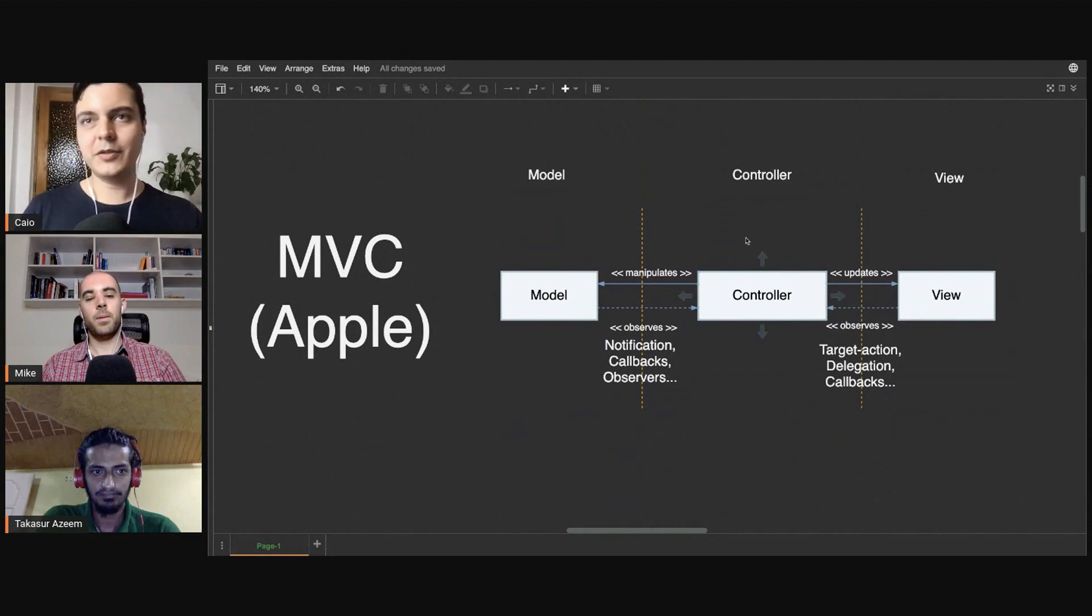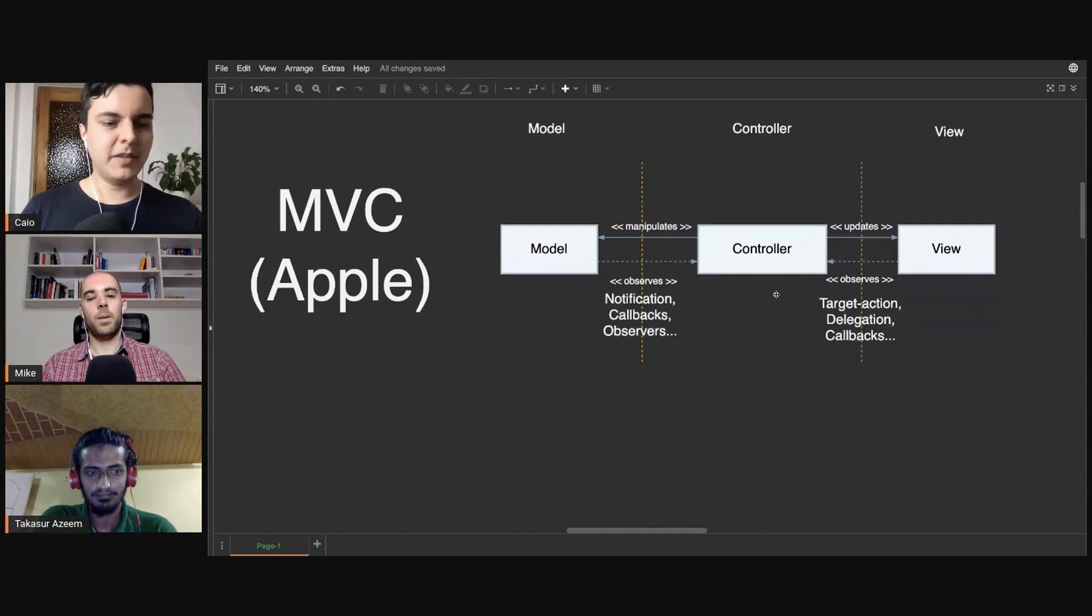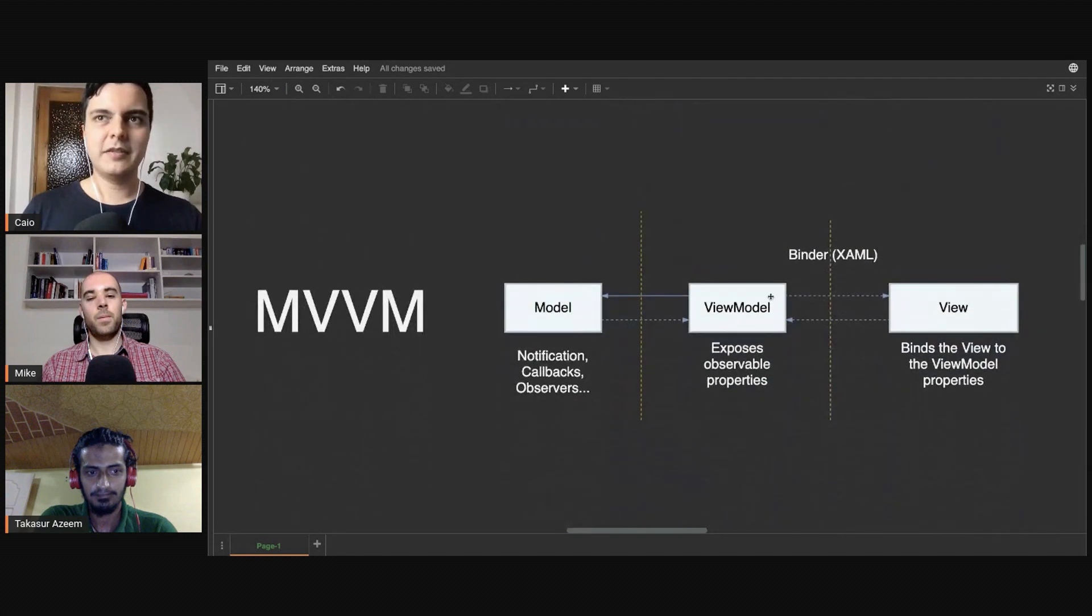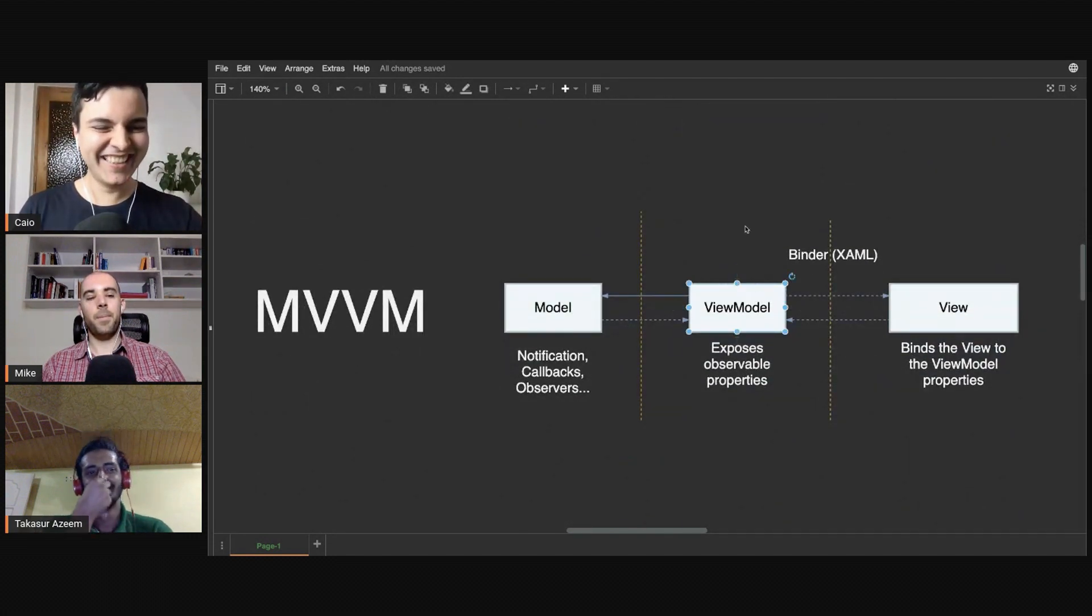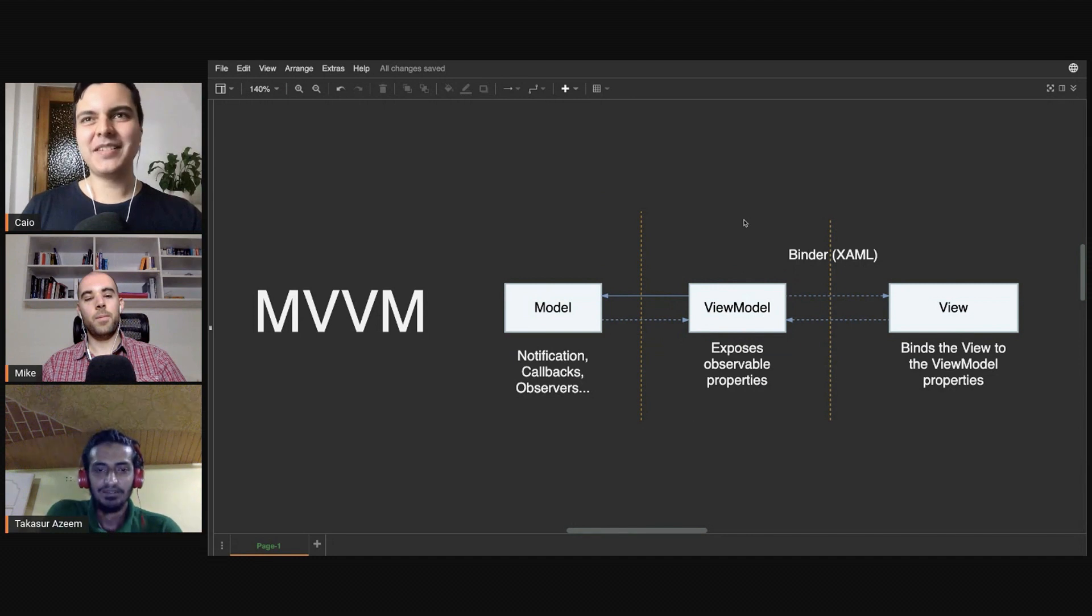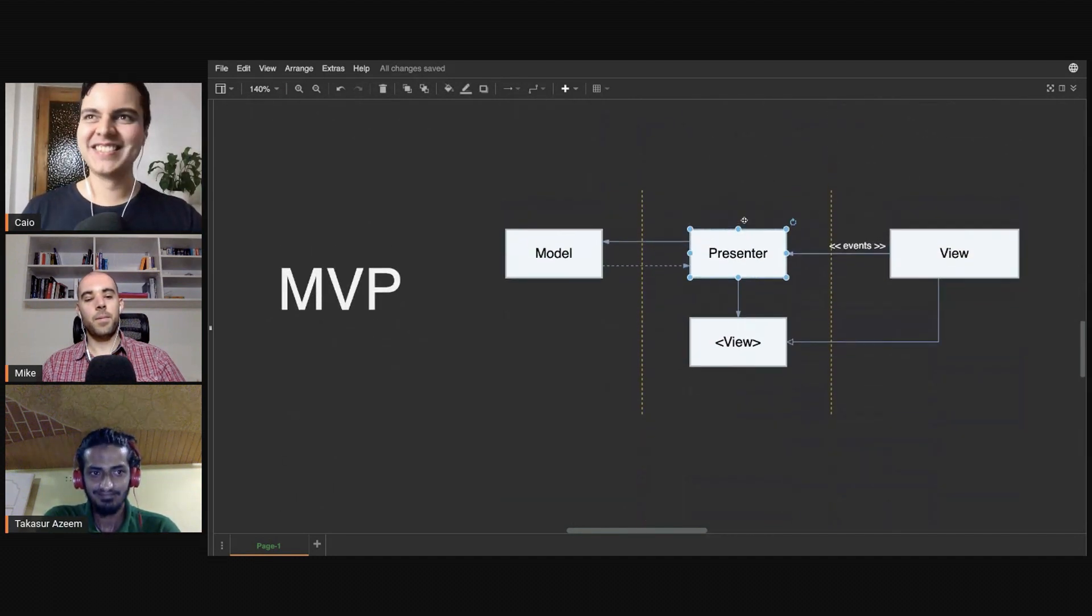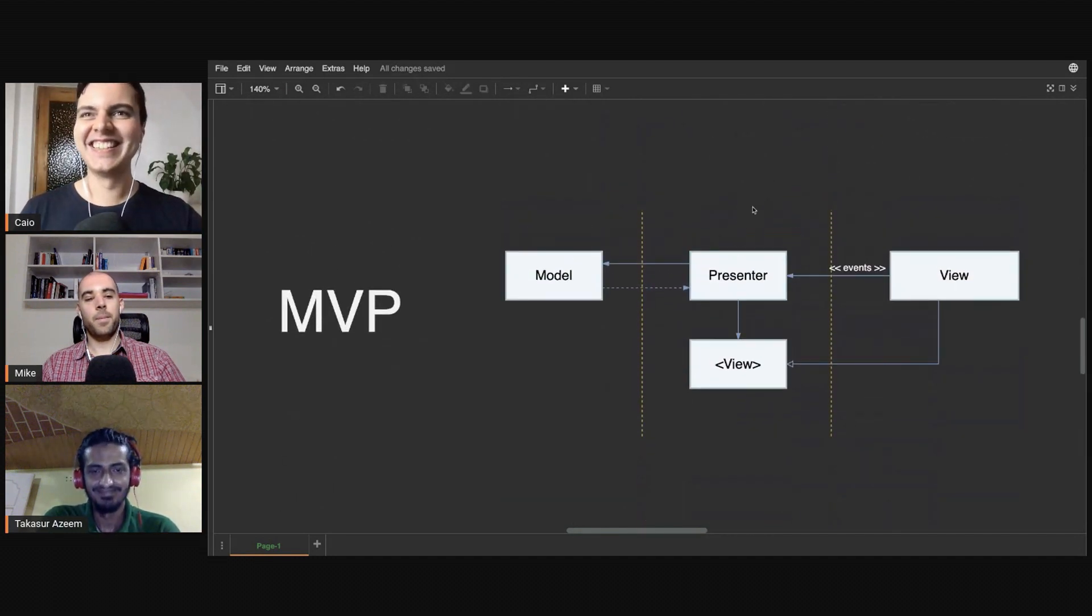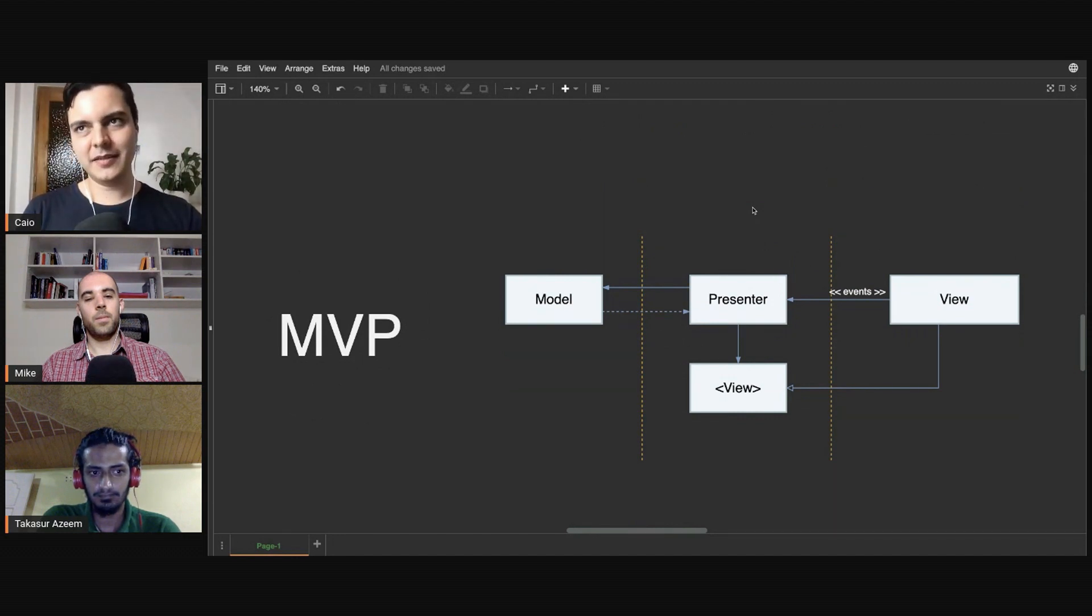Absolutely. Also, you need to be careful that some people say, 'Wow, MVC is terrible. I have a two thousand lines controller. I'm going to use MVVM because this is going to help my problem.' And then you have a two thousand lines view model. That can happen, or a two thousand lines presenter that happens a lot as well.